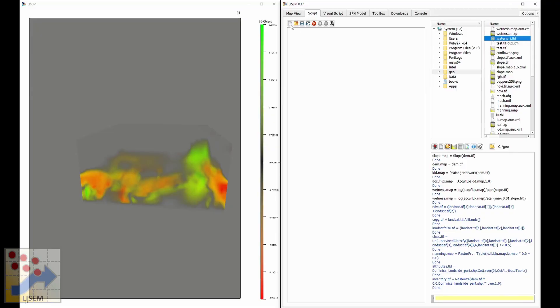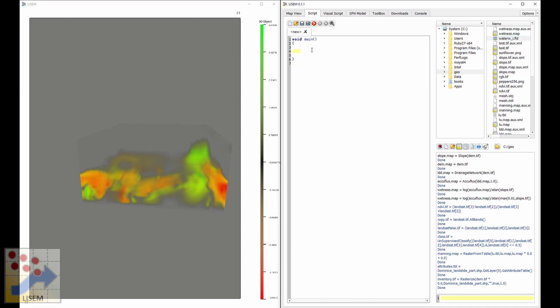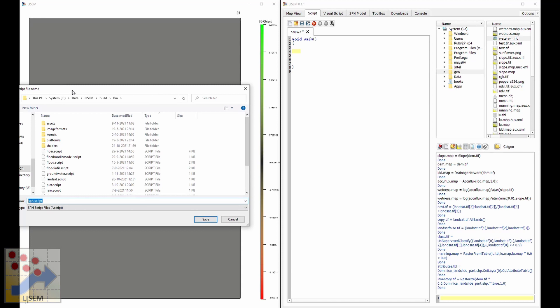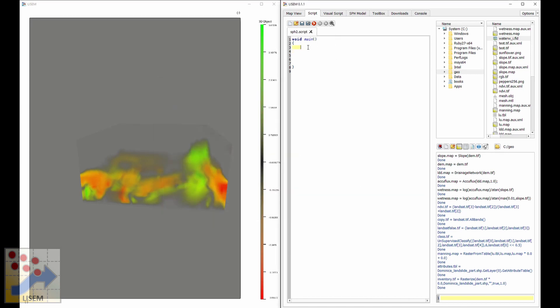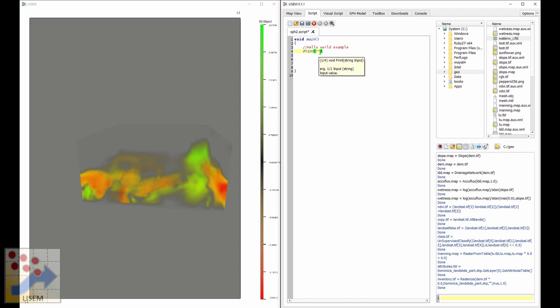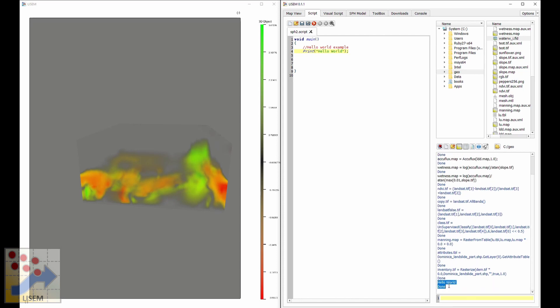We make a new script by pressing the new button. The new script is not empty — it contains 'void main(){}'. This function void main is the entry point of the script: it's called when you start the script, and when the function is done, the script is done. Saving and running a hello world example — using a print statement with 'Hello world' — we see it printed hello world and then said it was done.